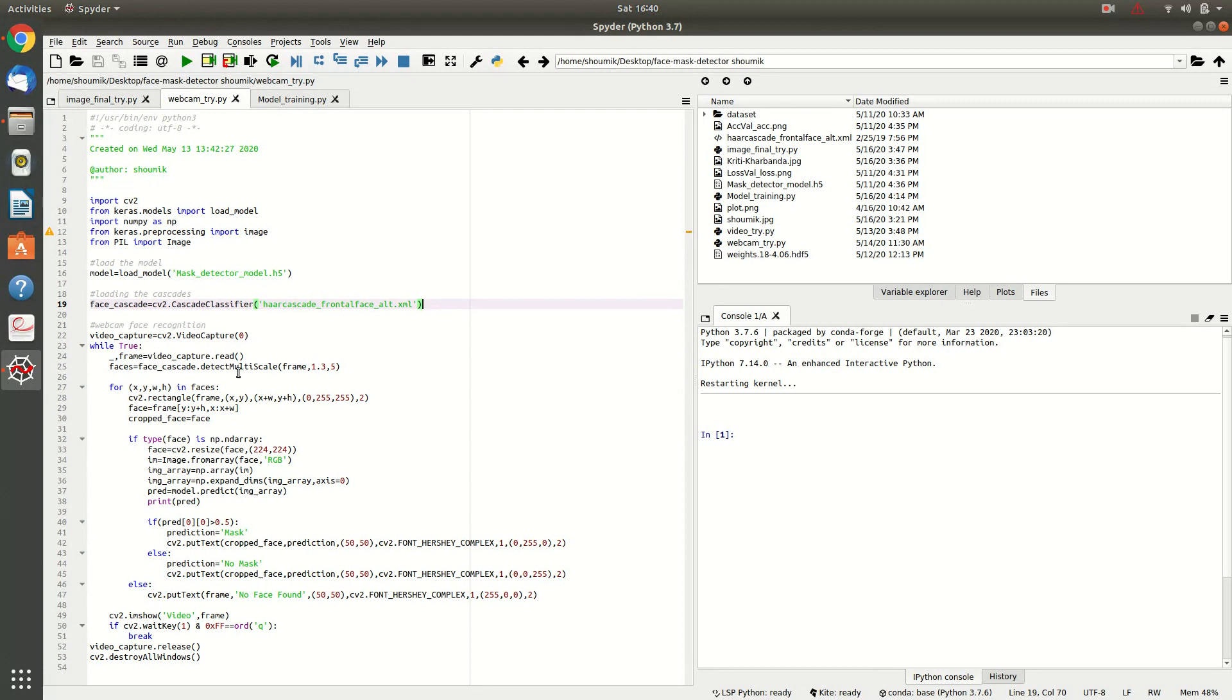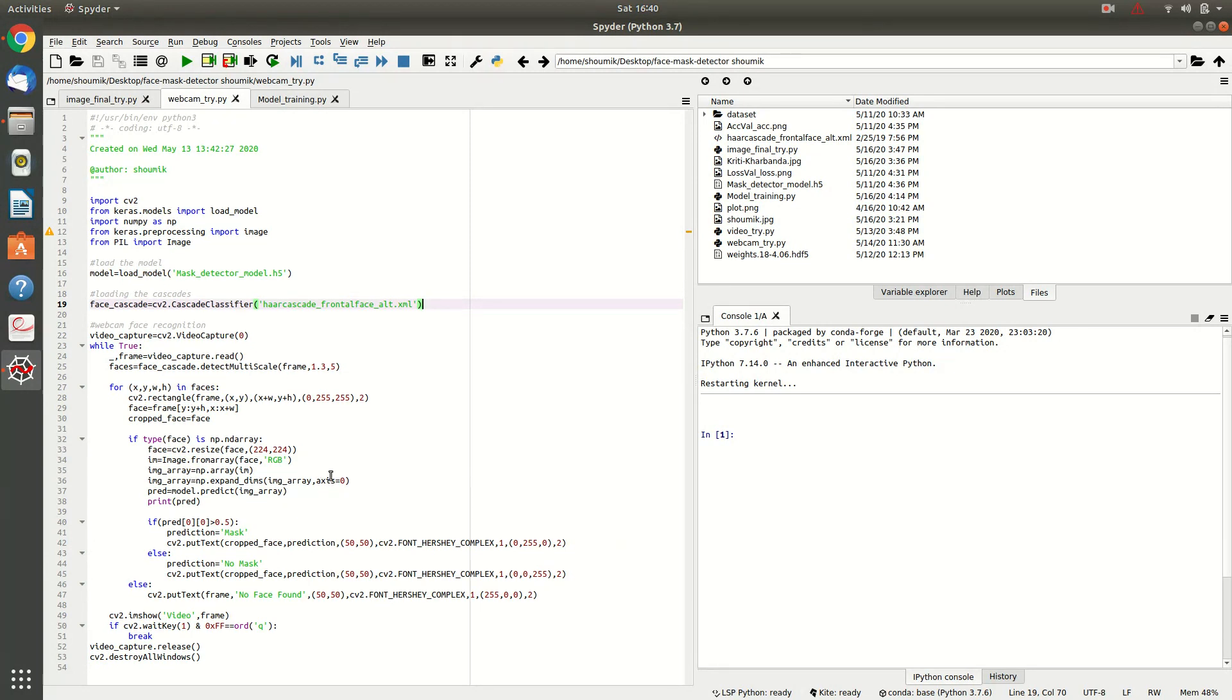Then, you have to scale your frames and you have to draw rectangles over the faces. And you have to resize your images and turn it into an array. And that is the prediction part. Then, you will be showing the frame and destroy all the windows.